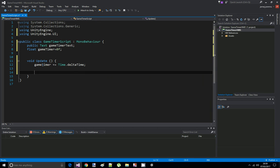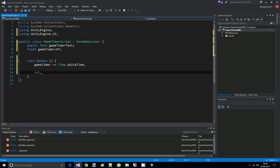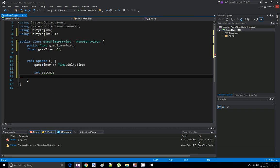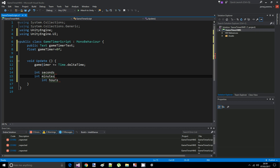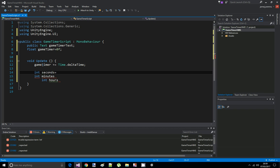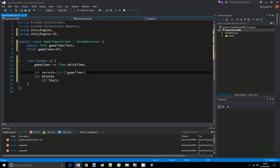Now what we're going to do is we're going to declare an int for seconds, another int for minutes, another int for hours. And int seconds is going to be, we're going to cast int type integer. The seconds are going to be game timer and the remainder by dividing by 60.